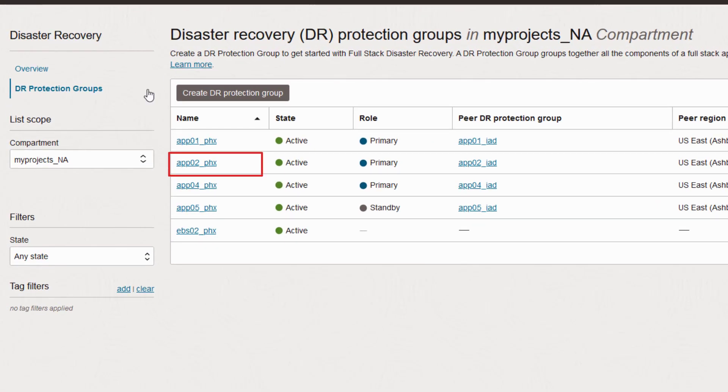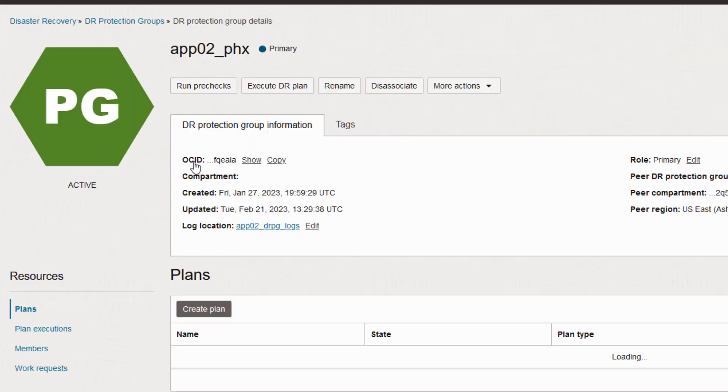You add whatever storage, compute, and databases you've created to the protection groups. We call these OCI resources members. Remember that everything you see here can be automated with Terraform.